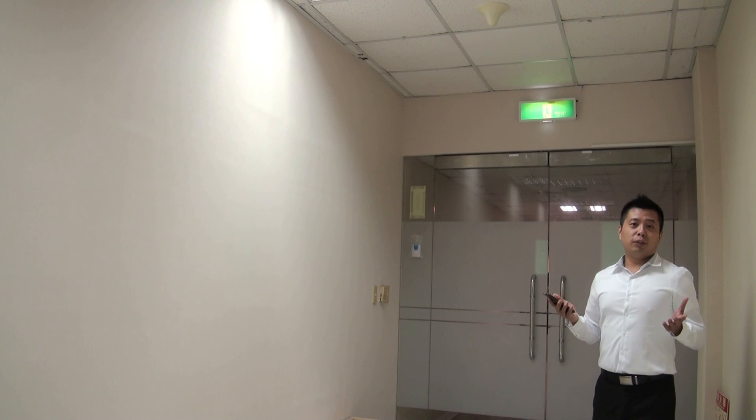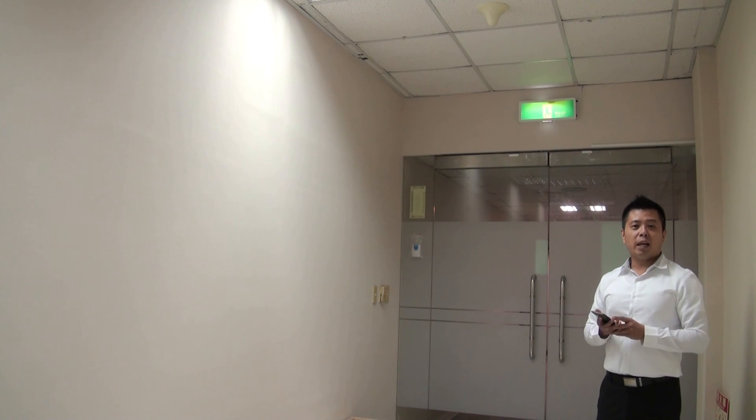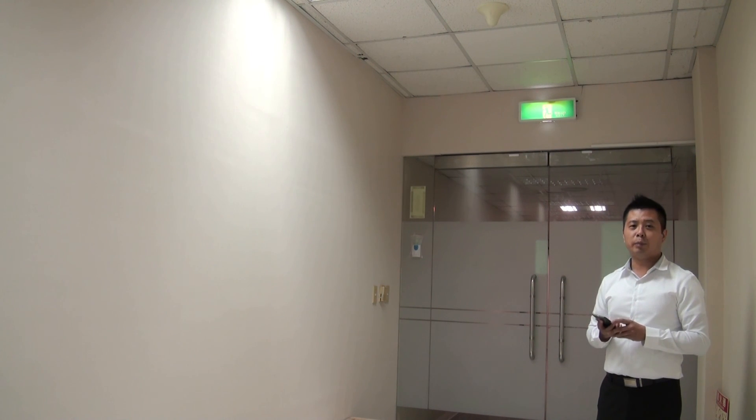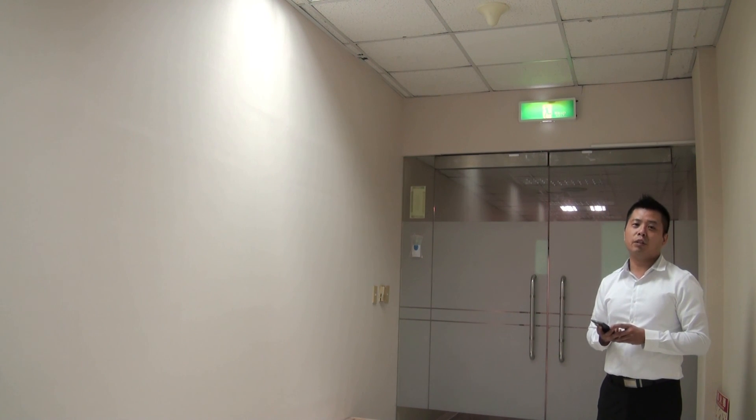This concludes the OMT app Bluetooth connection demonstration. Thank you for watching.